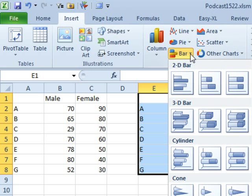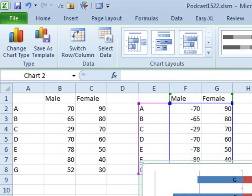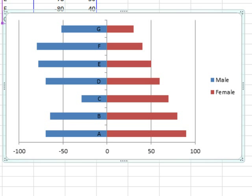So insert, bar, choose the stacked bar. All right, you see we start to get pretty close there.